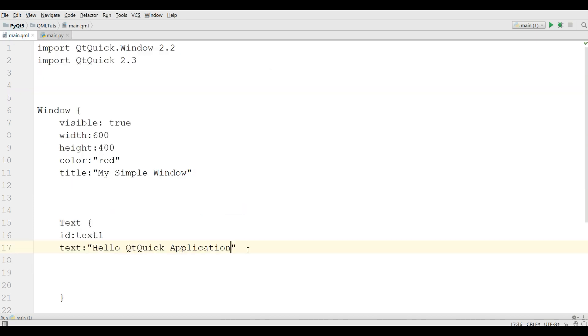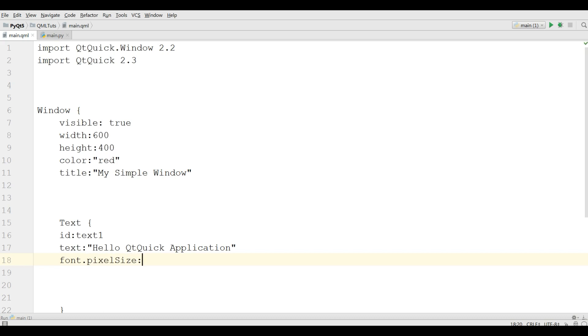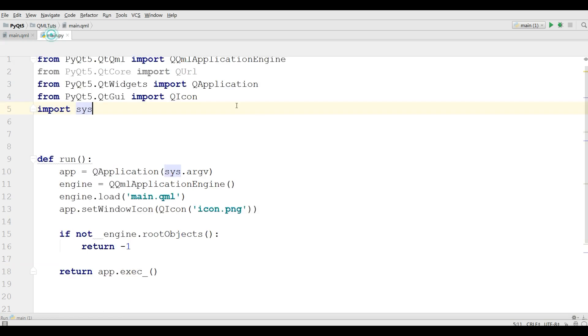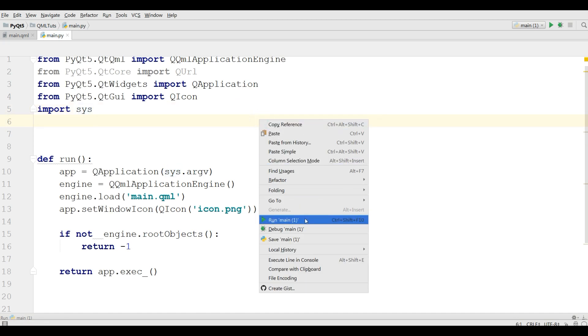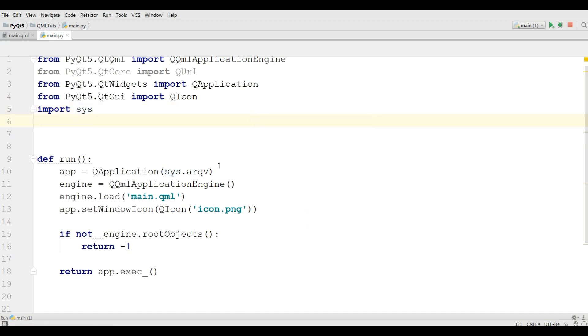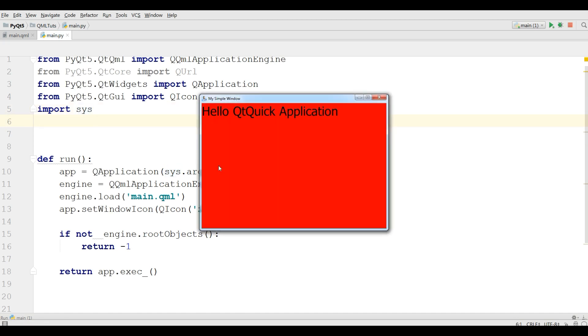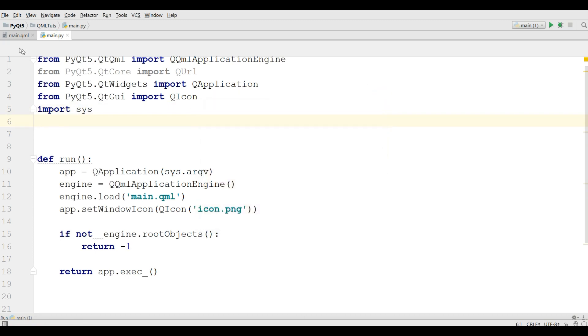Now if you want to change the size of your text, you can simply write font.pixelSize and give it, for example, I want it to be 40. Now if I run this, now I have a bigger size text.